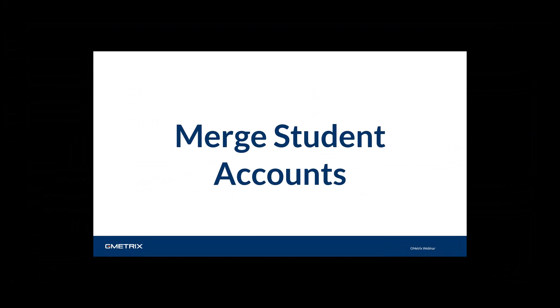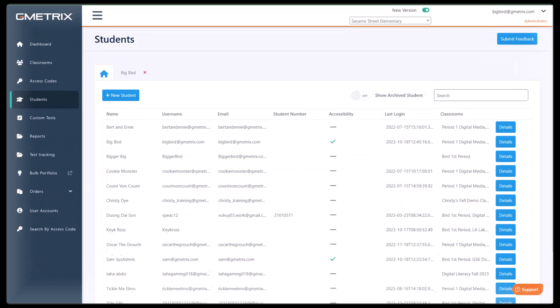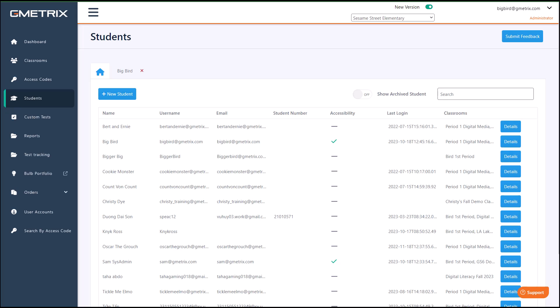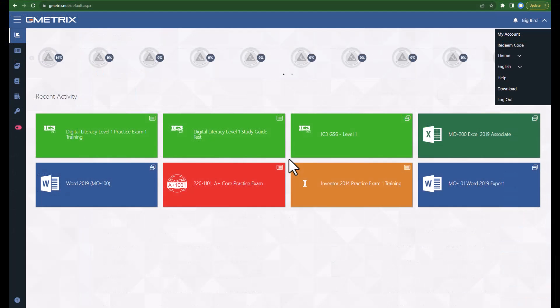We have all had those situations where we find out a student isn't completing work because they have two accounts. So what do we do when we notice a student has two accounts? We merge the accounts. Once we merge the accounts, all of their work will appear in one account. To do this, you need to have the student log into one of their accounts, and they will need at least the username for the account they want to merge. If they do not know the username, you can try to locate it using the student lookup in the admin portal.